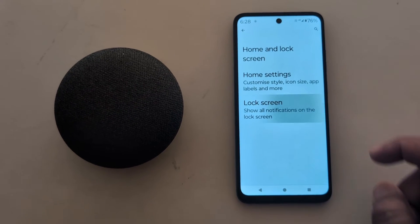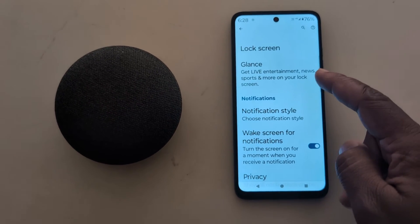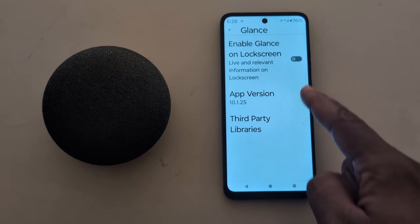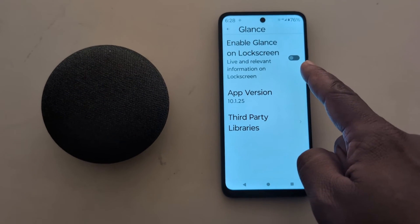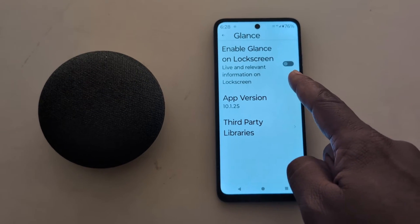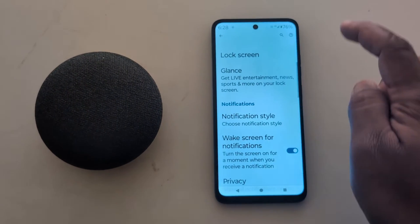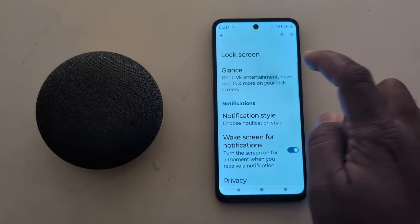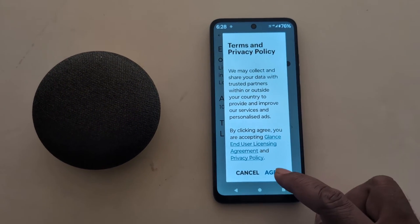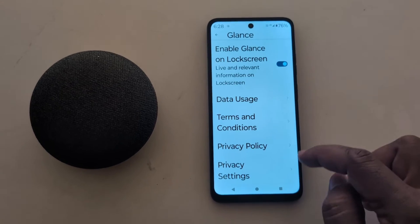Tap on Lock Screen. At the top you can see the Glance option — tap on it. Here you can enable Glance on the lock screen so you can see live information on the lock screen. If you want to enable it, just toggle it on, tap Continue, then tap Agree.